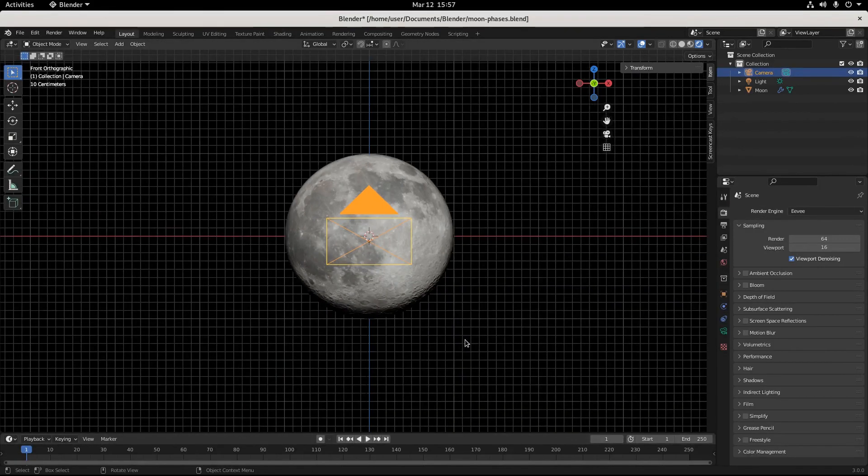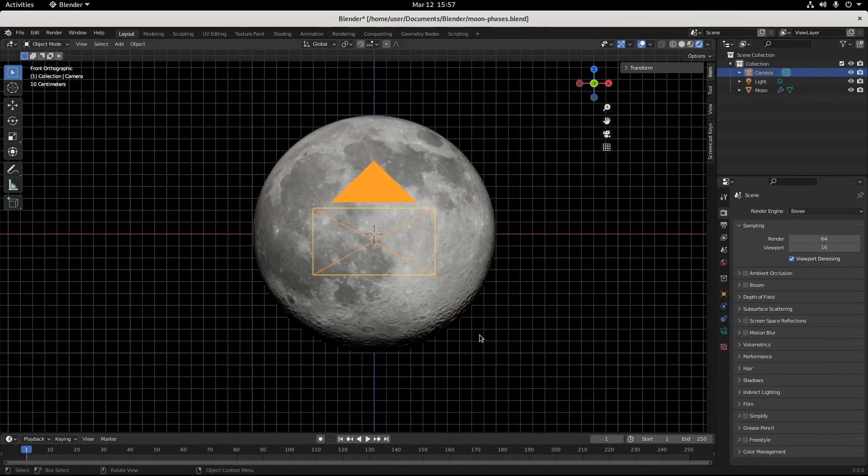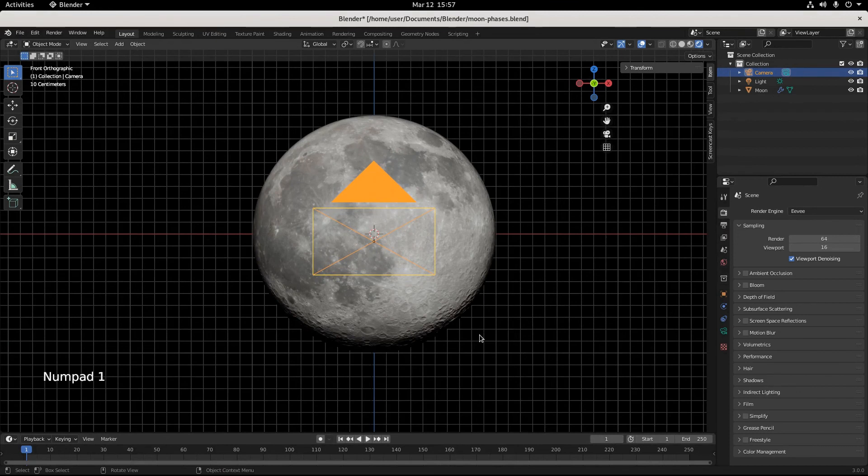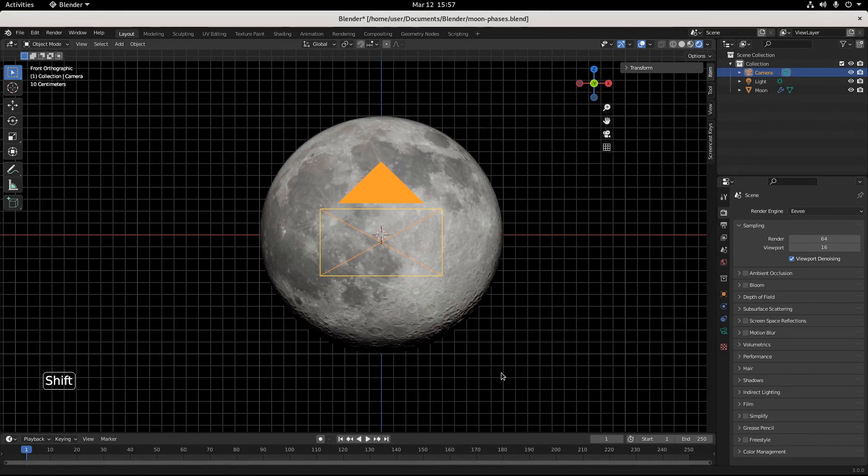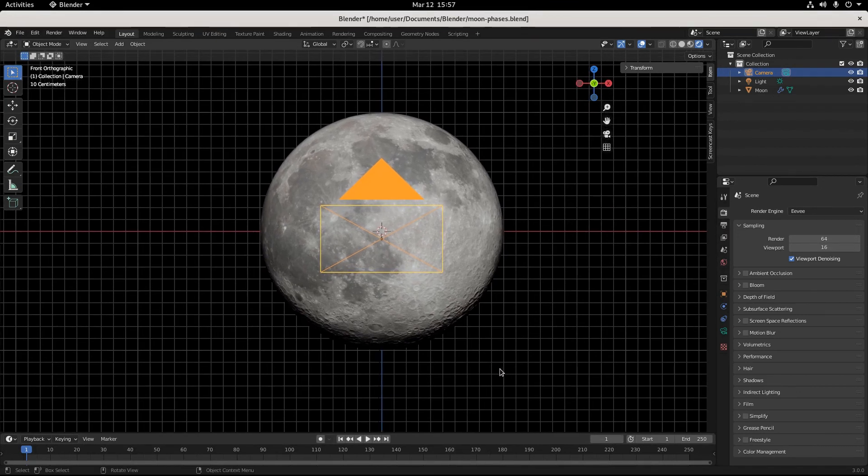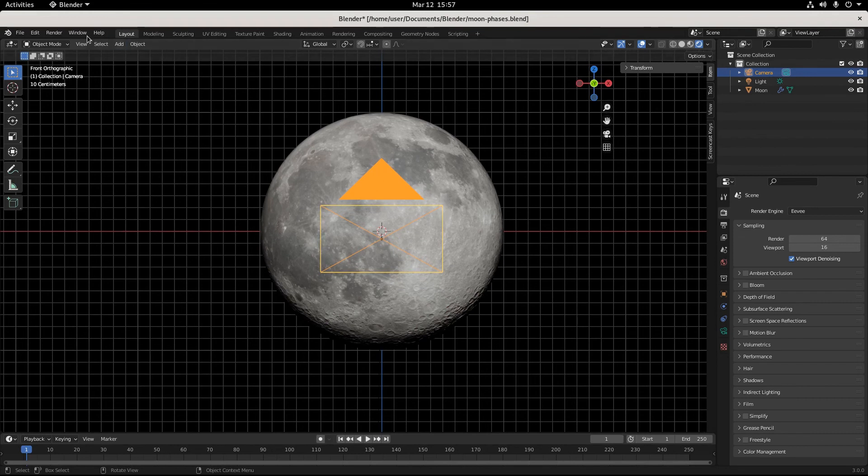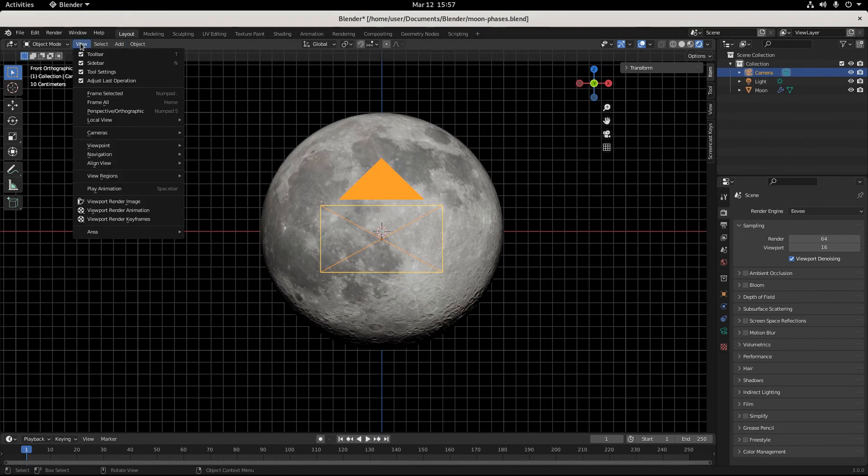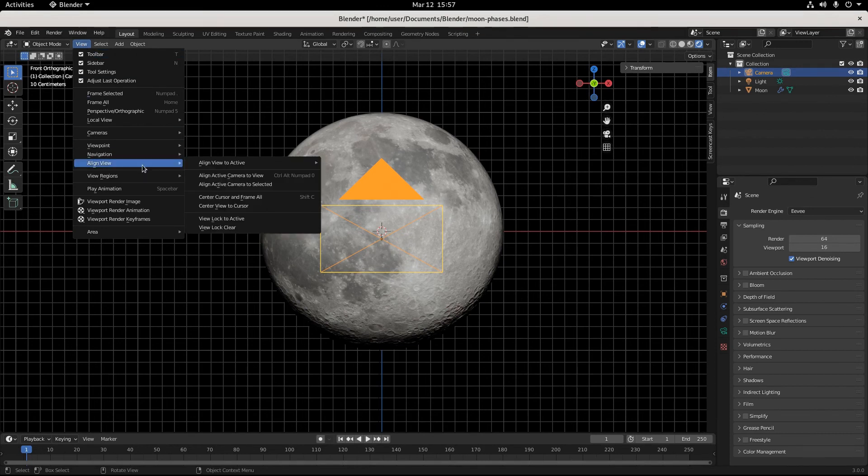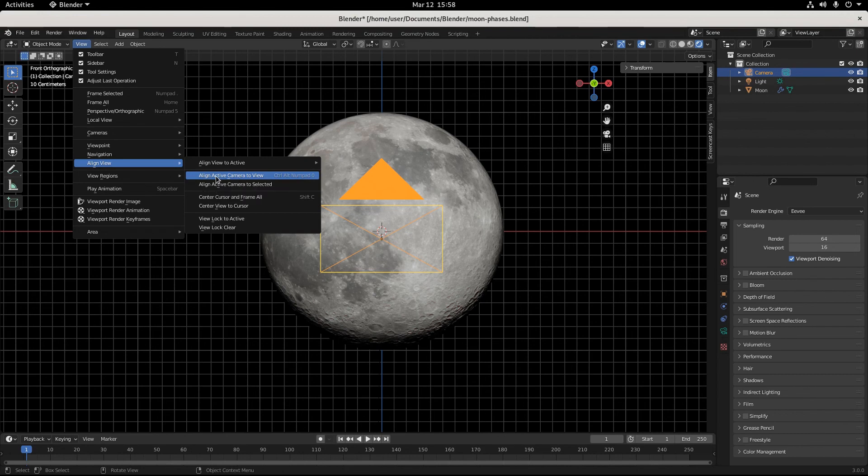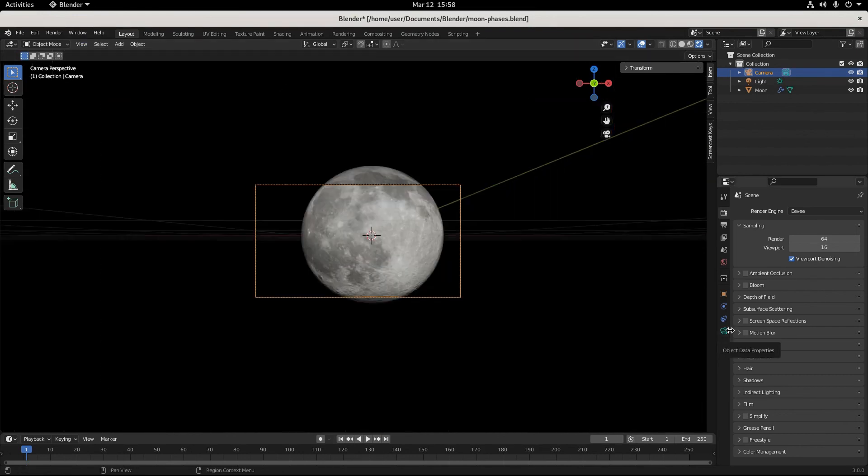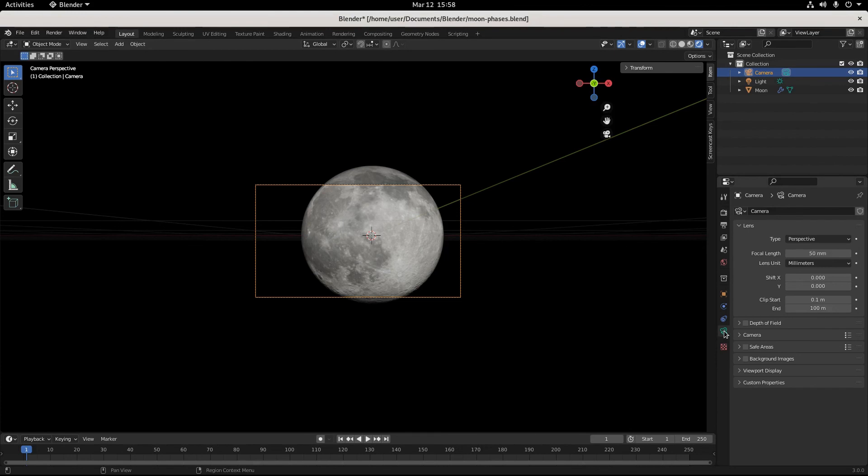Let's get this situated. I just hit numpad one and I'm gonna bring this over here. Now I have with my camera selected going to click view, align view, align active camera to view.